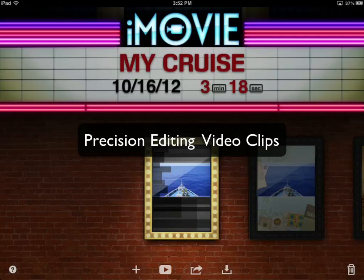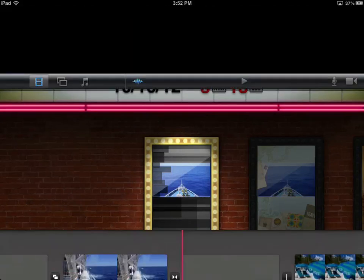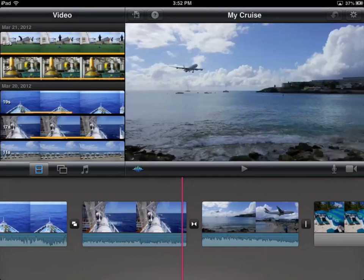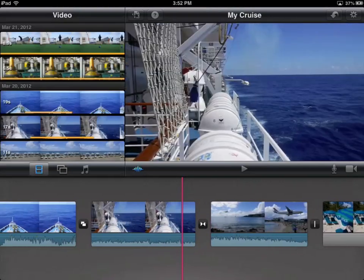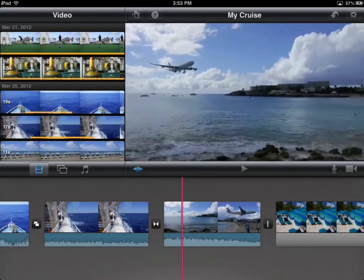We can also do some precision editing with iMovie. With precision editing you can precisely choose where the transition is between two different clips. Let's look at precision editing. I'm going to open up my project here, and we have two clips: a clip of the side of the ship, and a clip of a jet coming into Maho Beach. What I want to do is adjust where the transition is between these two clips.